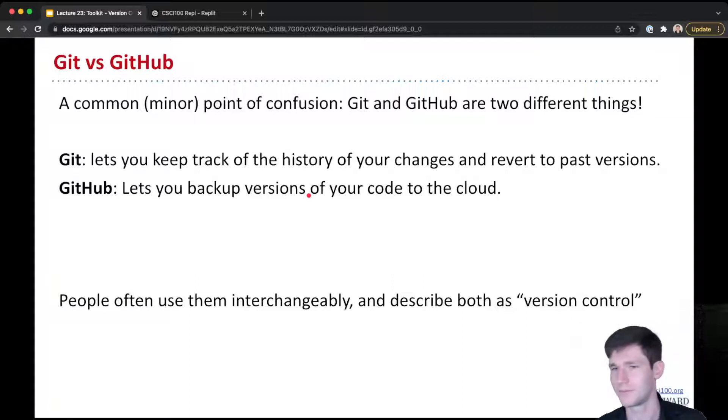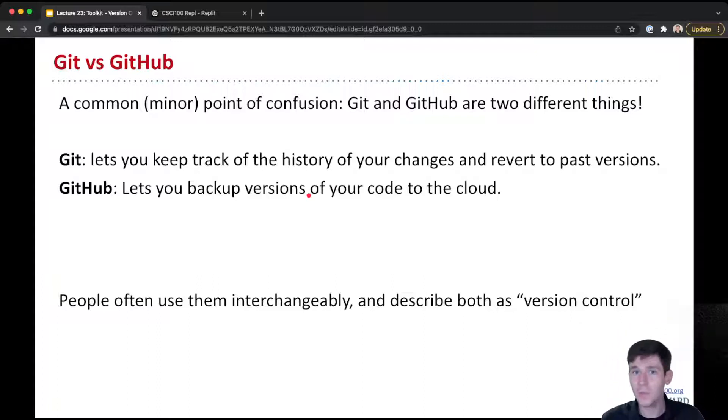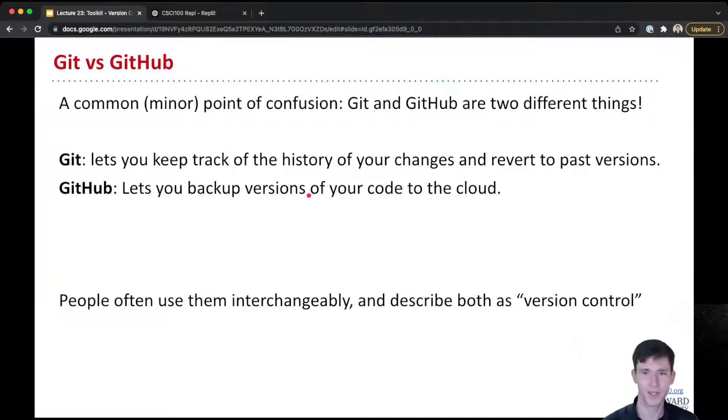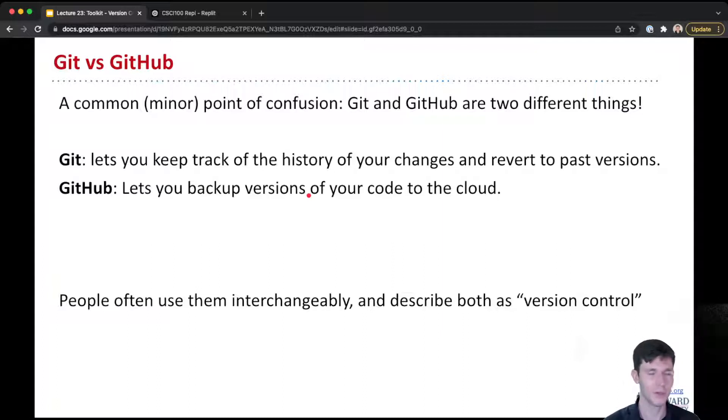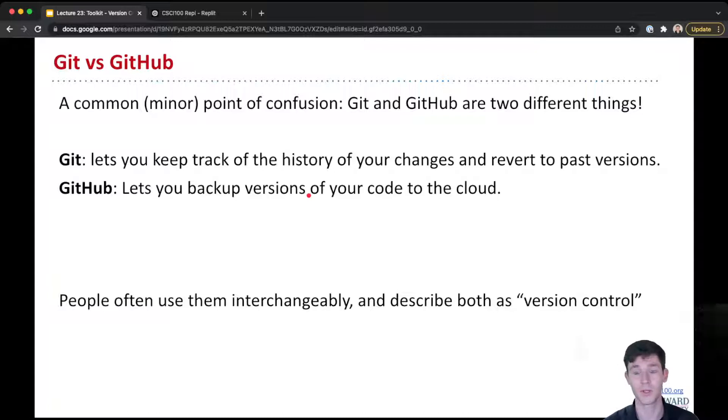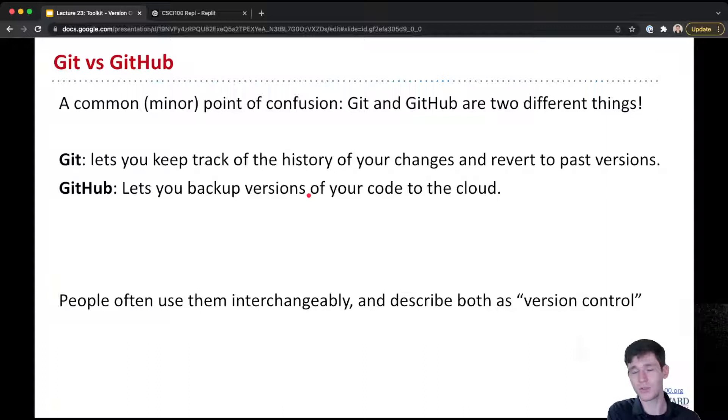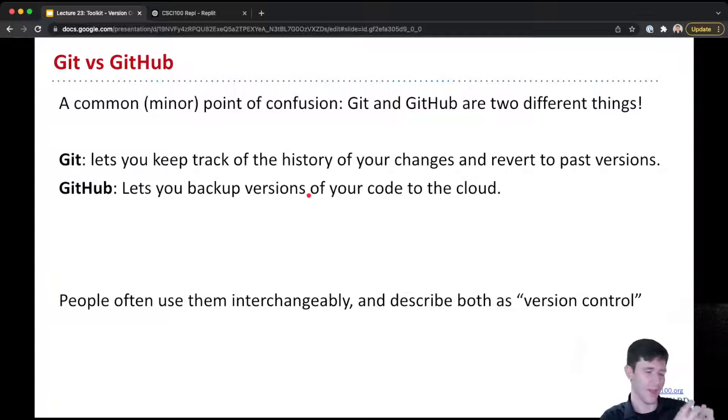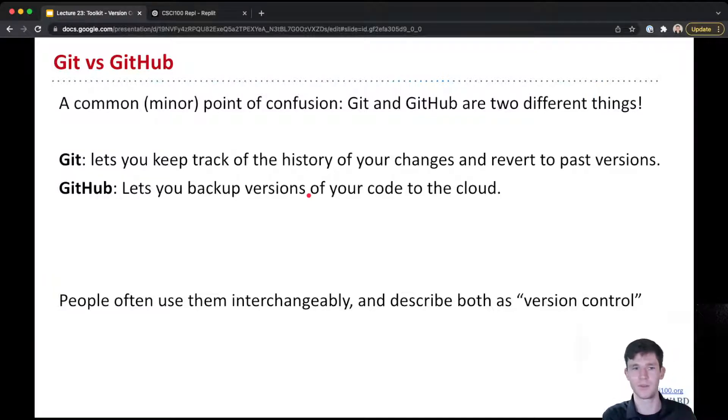I'll point out here, these are actually slightly different tools, even though people use these synonymously. Most of the time people use them synonymously, but they are different things. And that was very confusing for me when I started, so I want to point it out to you. Git is letting you keep track of the history of your changes, and it's on your computer. Git is on your computer, and it actually creates a secret folder that stores all the previous versions of your code.